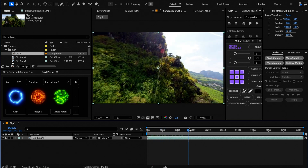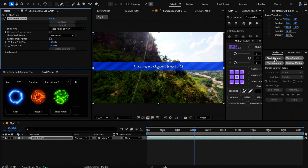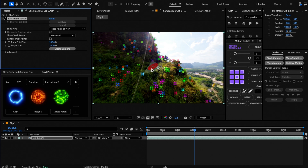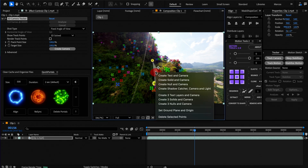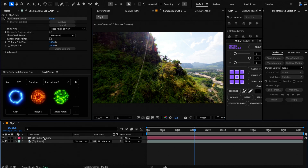Go to the tracker panel and click Track Camera. Once it finishes, select some points and create a null and a camera. You can delete the null object as we don't need it.